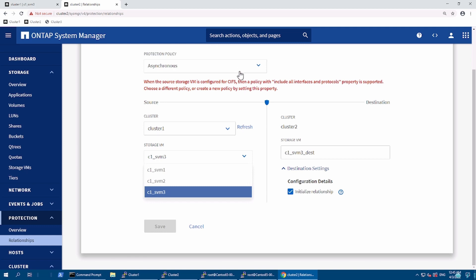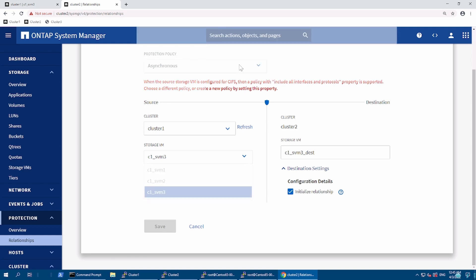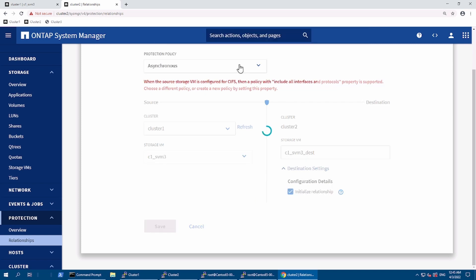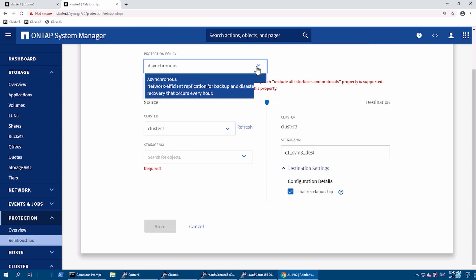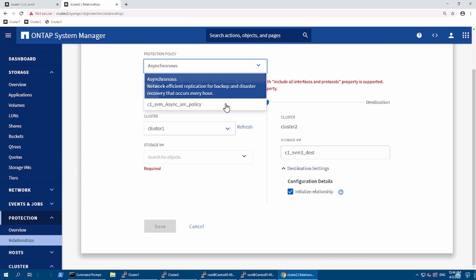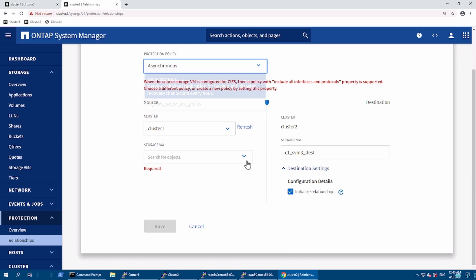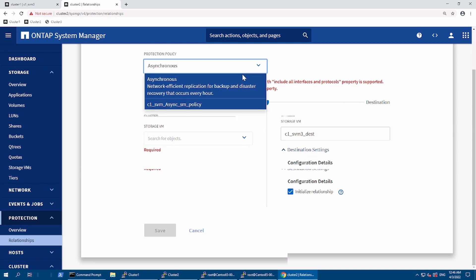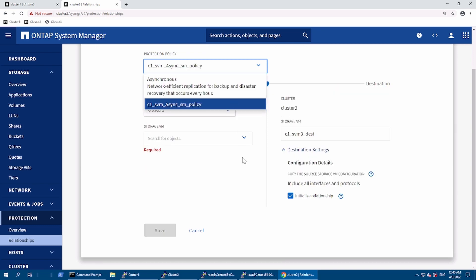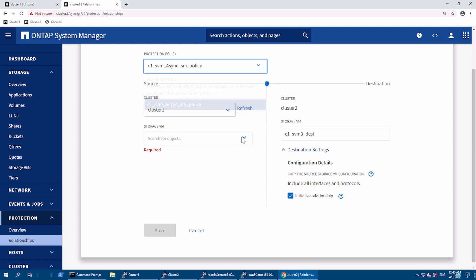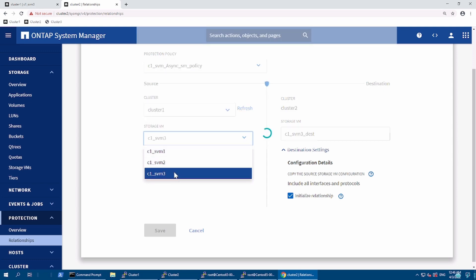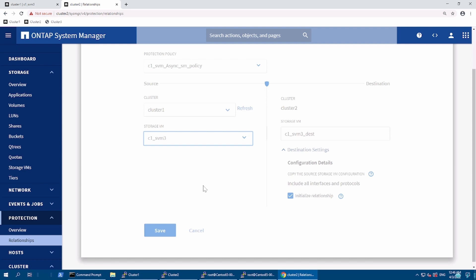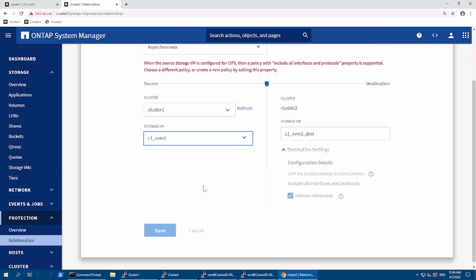I haven't selected my policy yet, so I'll choose the policy which I have created. I have selected the policy which I recently created for the SVM, and now I will select my SVM which needs to be migrated.